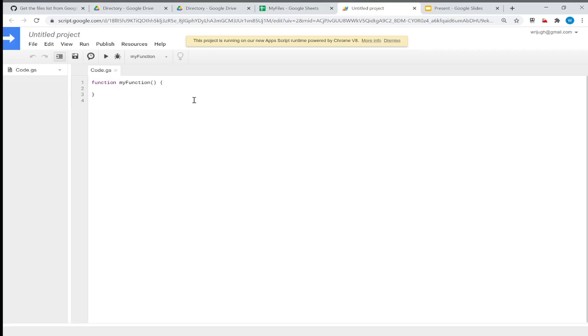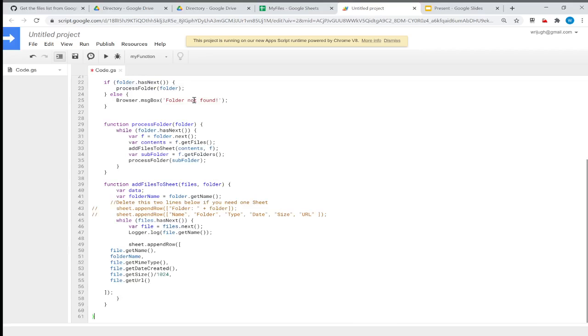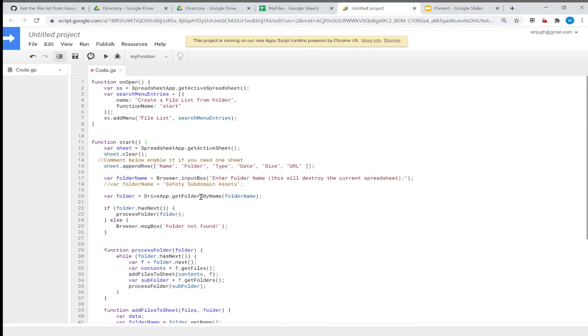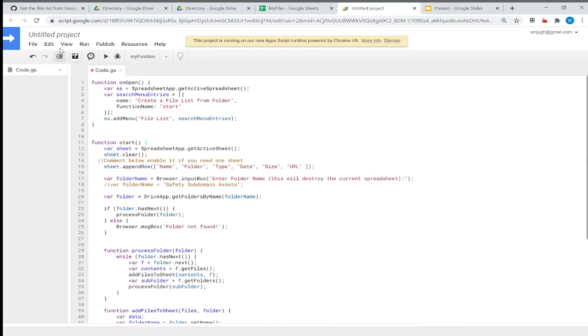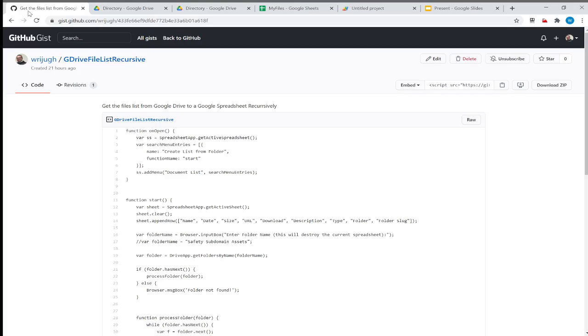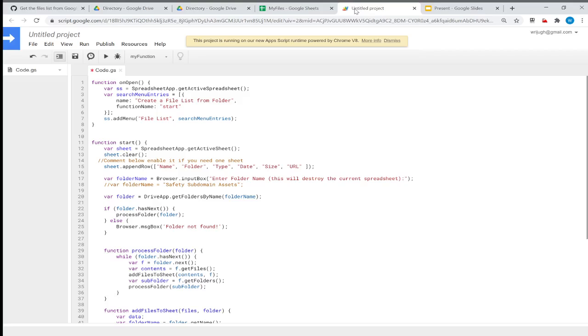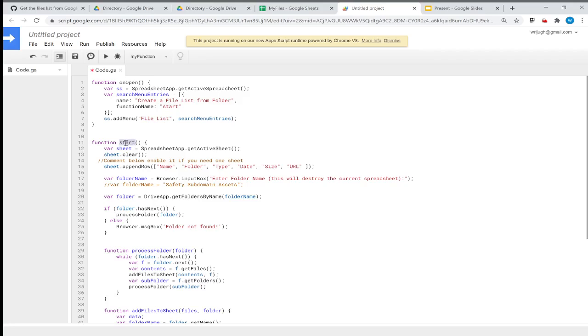Then I copy the code, a code which is available in GitHub Gist, which I'll give a link to—I'll put it in the video description section. Let me explain what this code does: on open of this spreadsheet, it creates a menu called "File List" and then that menu will call a function called "start."